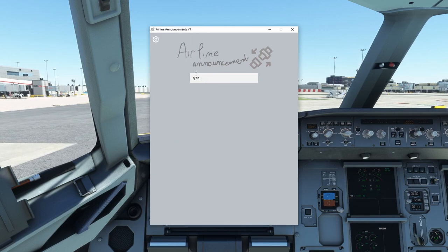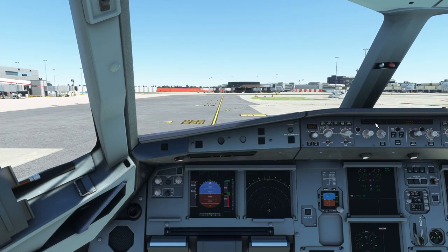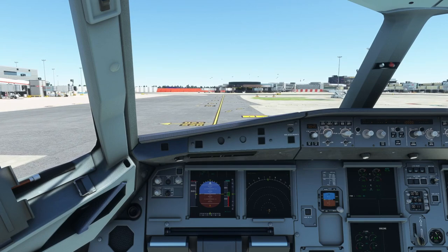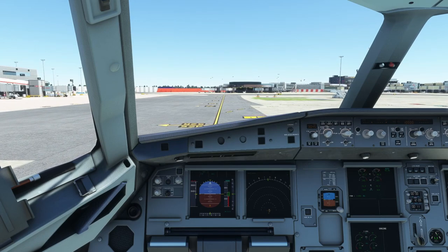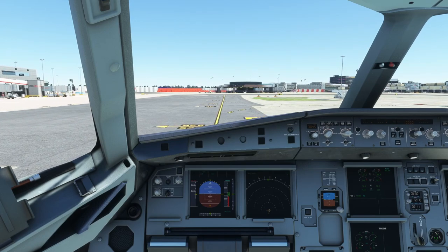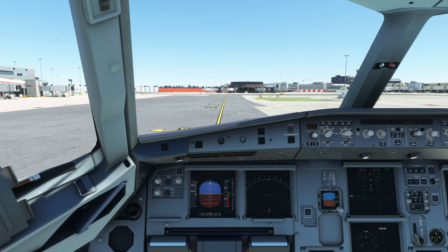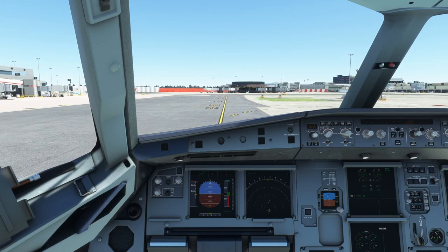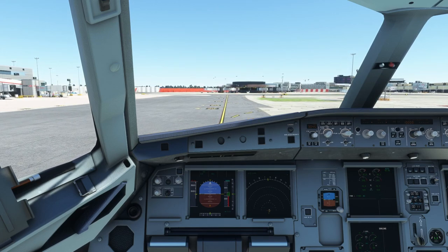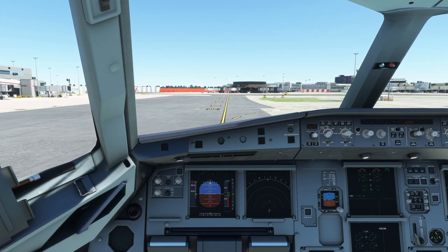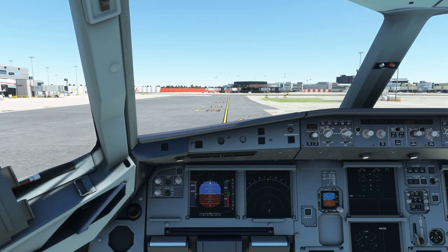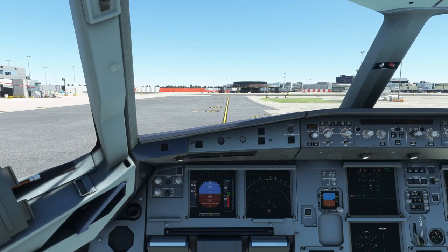Not every airline is in here — Ryanair sadly hasn't made the list. But you can go on flightsim.to and request the developer, who goes by the name Pilot Alex, to add your airline.